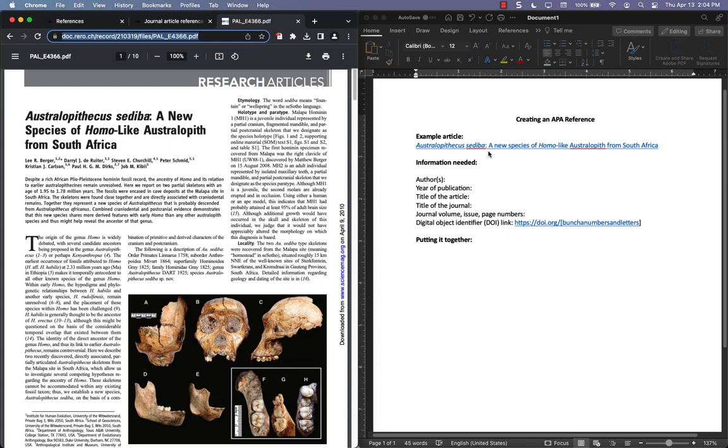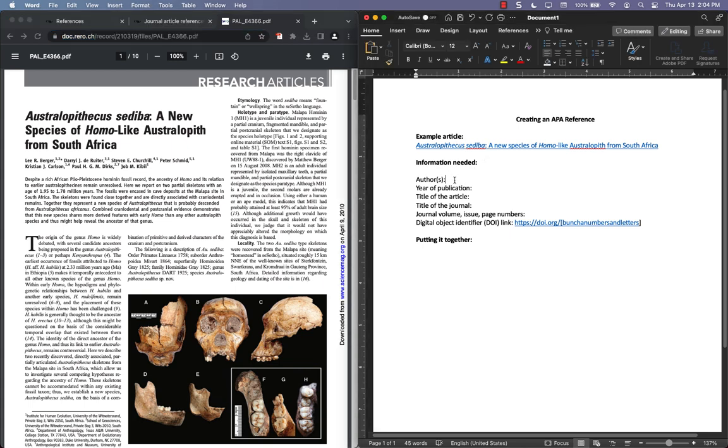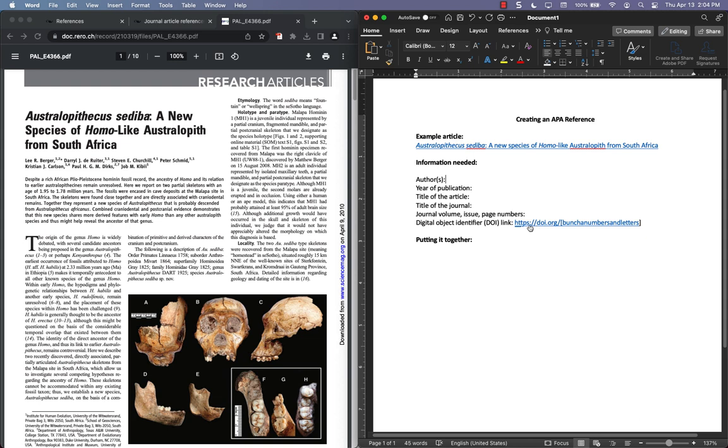So this is that example article. The first thing is just to collect the information you need for the reference. That's going to be the authors, year of publication, title of the article, title of the journal, journal volume issue page numbers, and then something called the digital object identifier or DOI link that just looks like this web address, doi.org, and then a bunch of numbers and letters. So we'll collect that right now from this article.